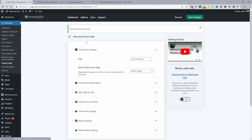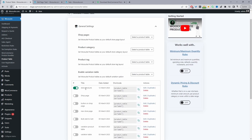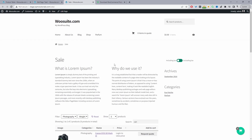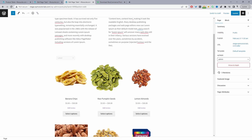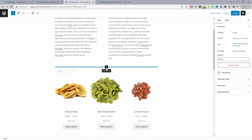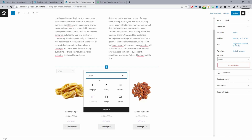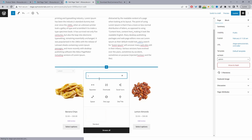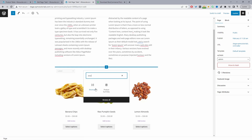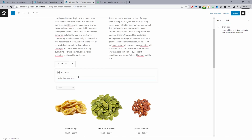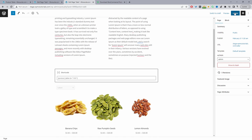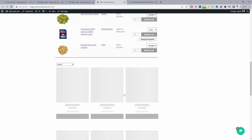Save the changes and navigate back to general settings. Here's the product table I just created — copy the shortcode. Navigate over to the page where you want to add your products. Click 'Add Block,' search for shortcode, and paste in the shortcode. That will display your product table. Go ahead and update, then view the page to see your product table.